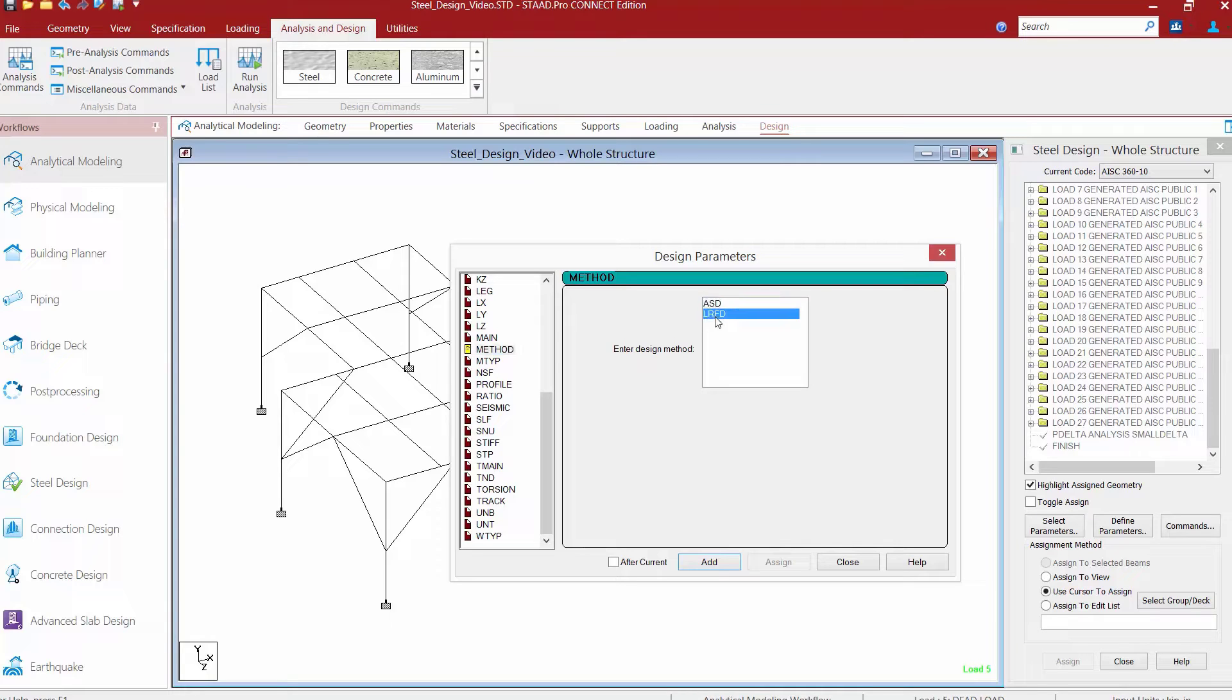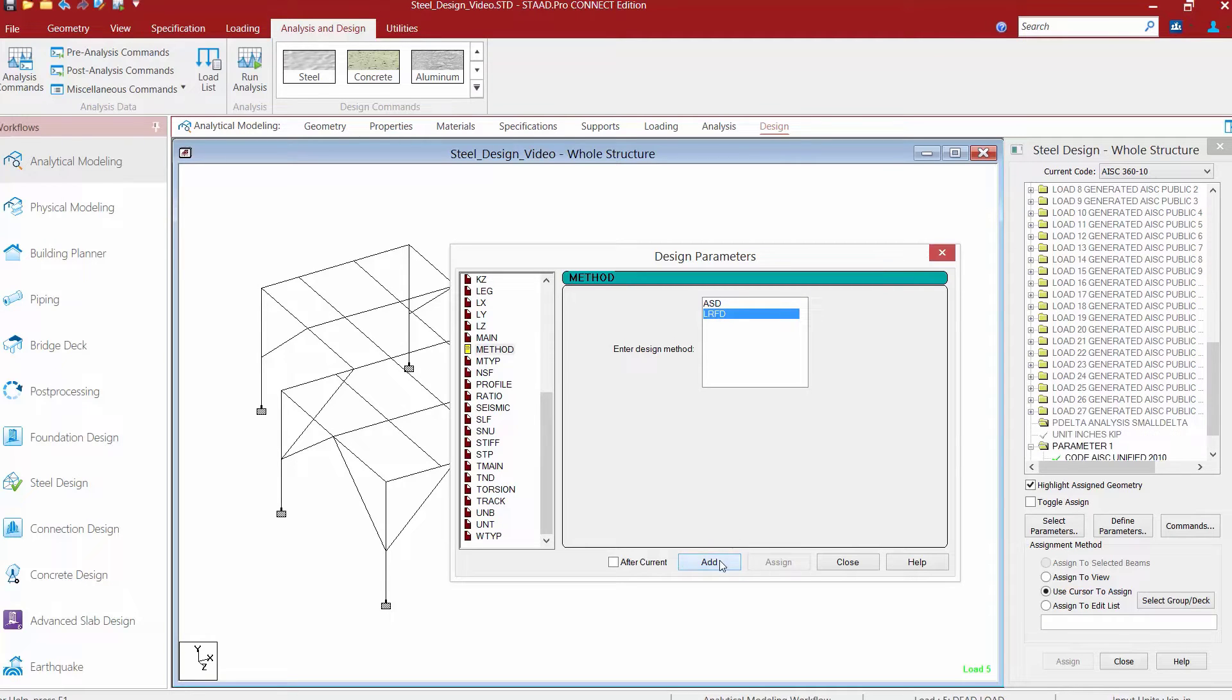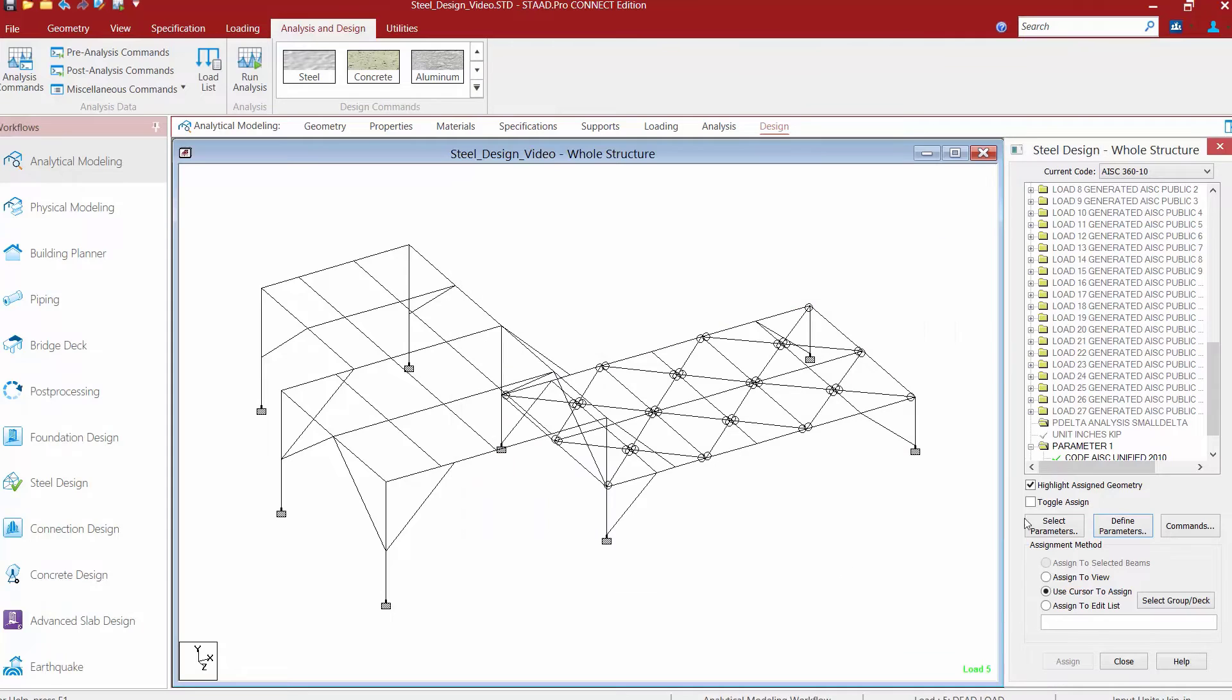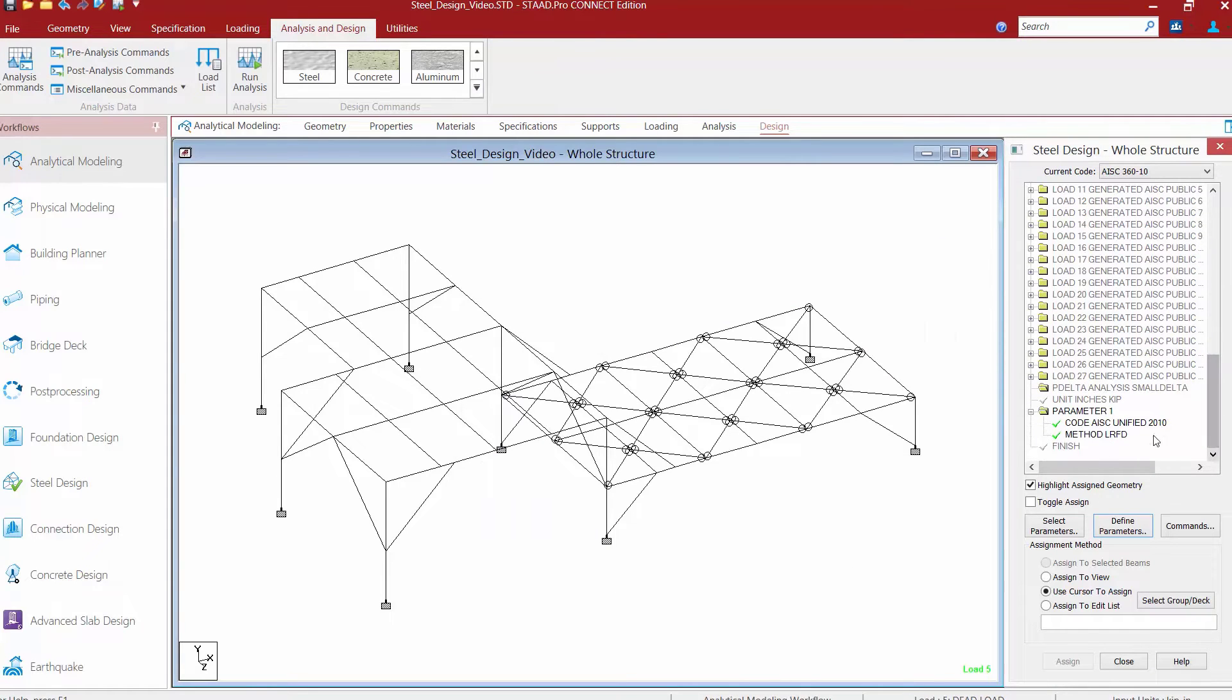For this model, we're going to select an LRFD design approach, which is consistent with our load combinations. We'll click the add button and then click close, and now we can see that our input file is starting to populate with design information.